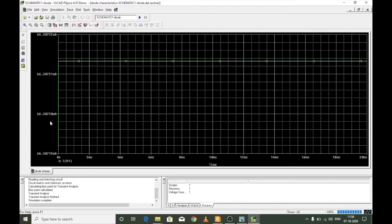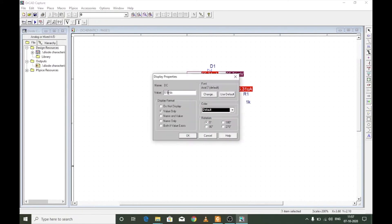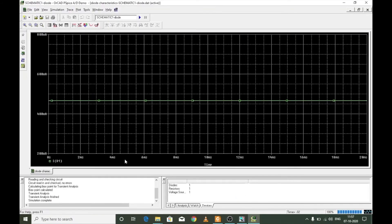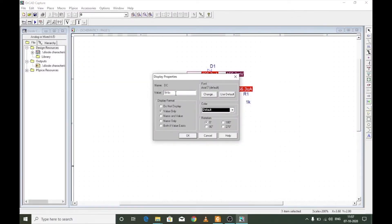With 0.5V applied, the current has risen to around 66 micro-amperes — sufficient to forward bias the diode, but not very high because silicon typically requires around 0.7V for milliamp-range current. Changing the supply to 1V gives around 0.5 milliamperes. Increasing to 10V gives more than 9 milliamperes — higher input voltage produces higher current through the device.